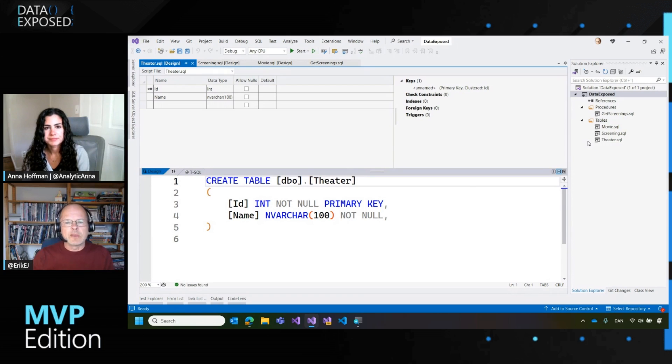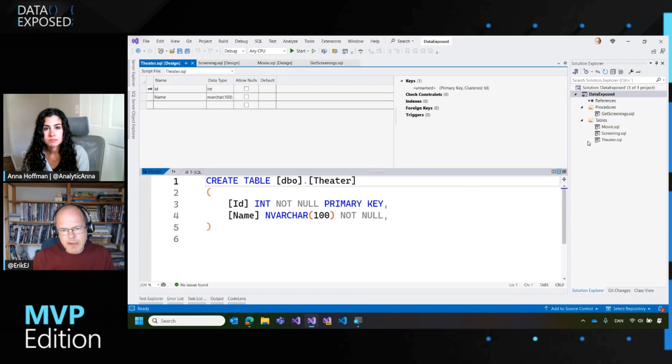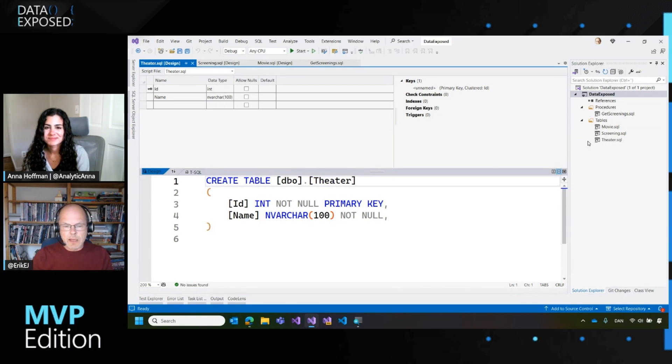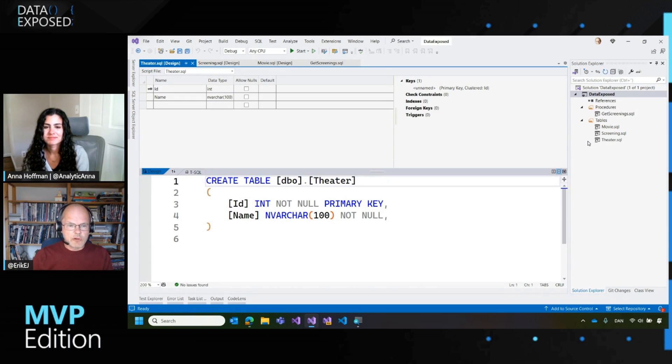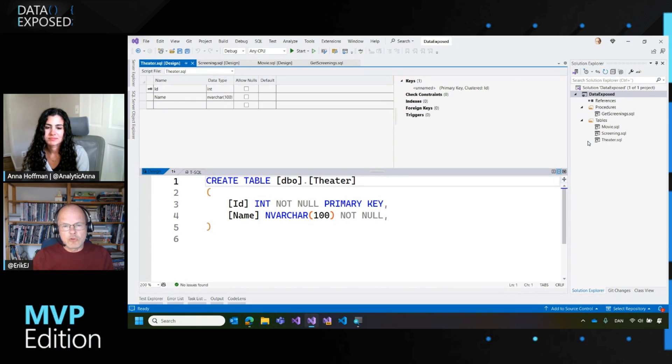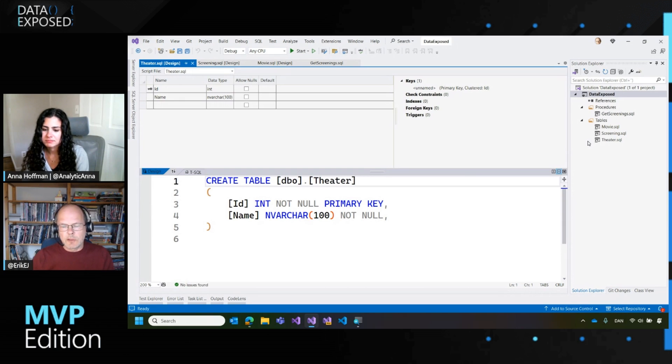So it ensures that all my objects are consistent and I will get build errors if they're not. And as a build, the outcome of the build is a dacpac, which is basically a zip file that you can take and then you can apply that against your production database and say, now I have this schema. This is what I want my database to look like. Make it happen.